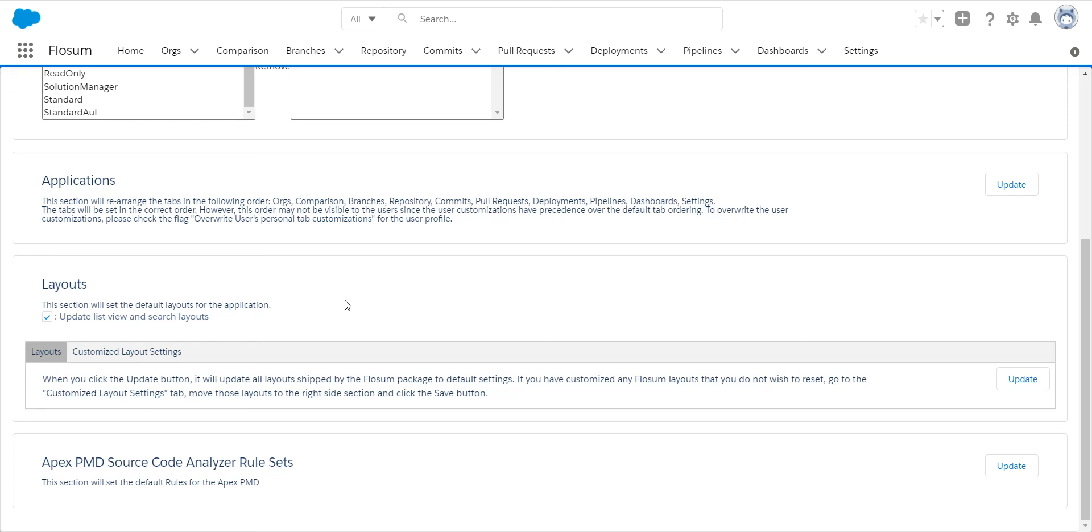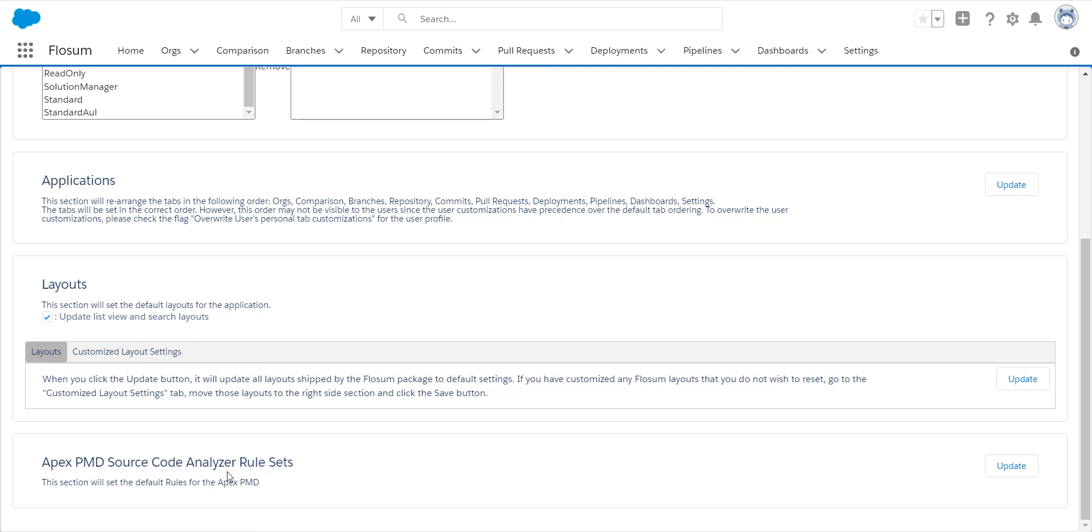The last option in here is if you are using Apex PMD to do your static code analysis and you want to see if we've updated any rule sets. If there are any new rules that Salesforce has provided, by clicking on this we'll make sure that they are uploaded into your source code analysis and it will be available to you to select and use going forward. In this case we haven't updated them, so I'm not going to need to update these.